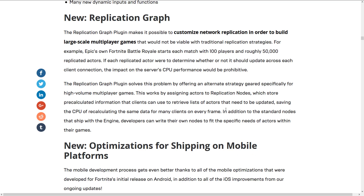The new replication graph is actually kind of cool for large-scale games. What they've done is improve the way that CPU server performance works when synchronizing a bunch of network actors. For example, in Fortnite Battle Royale, which starts with 100 players with roughly 50,000 replicated actors — that would kick the living crap out of a server. This solves the problem by offering an alternate strategy geared specifically for high-volume multiplayer games, assigning actors to replication nodes which store pre-calculated information that clients can use, saving the CPU from recalculating the same data for many clients on every frame. Developers can also write their own nodes. It's basically a form of caching for large multiplayer games.